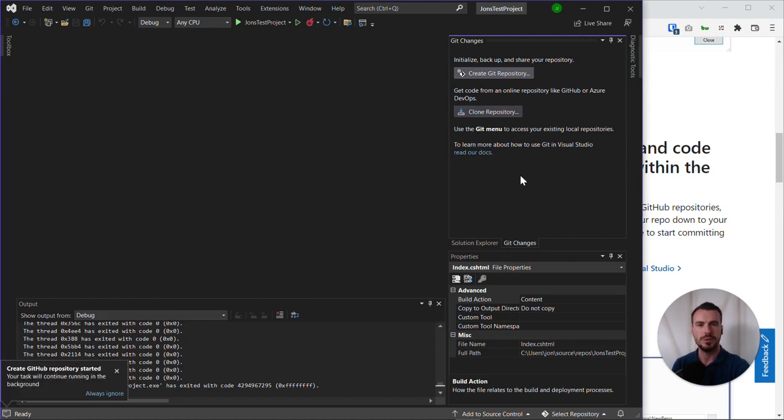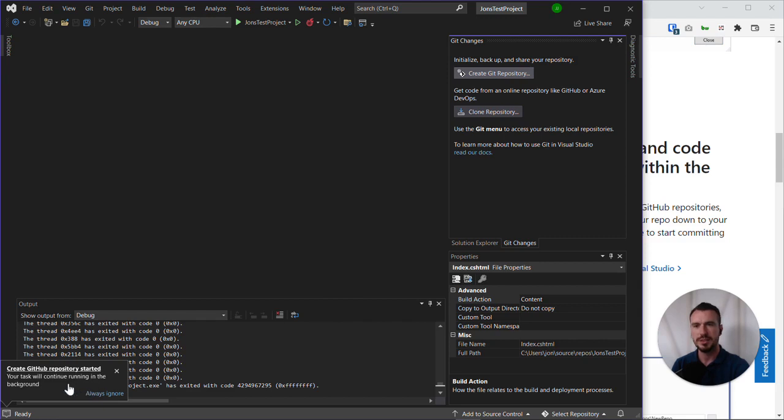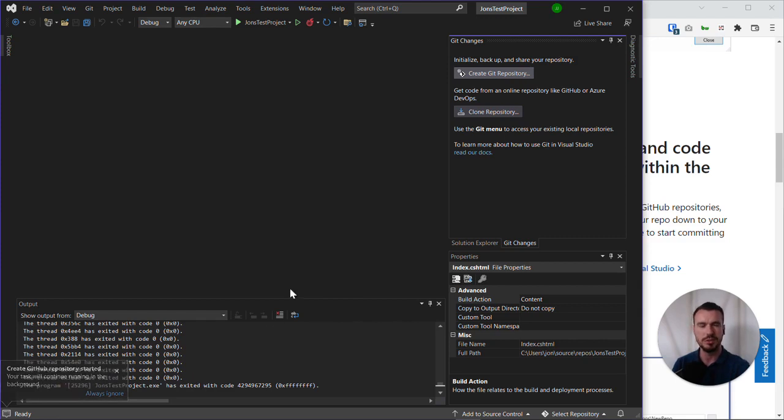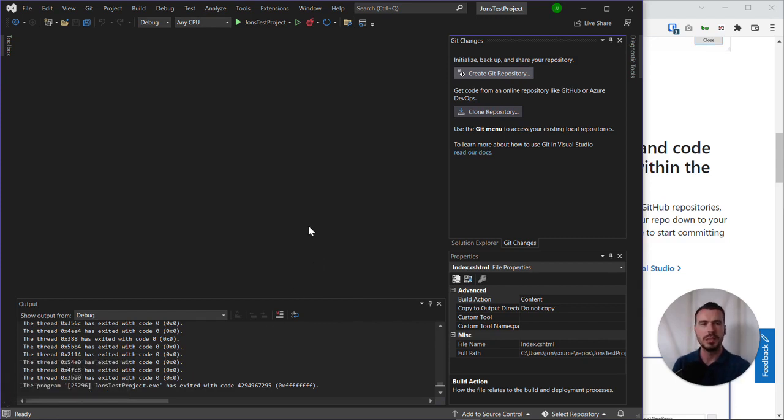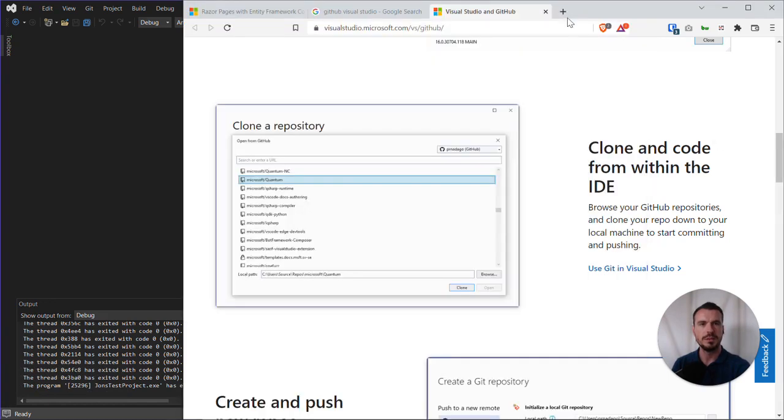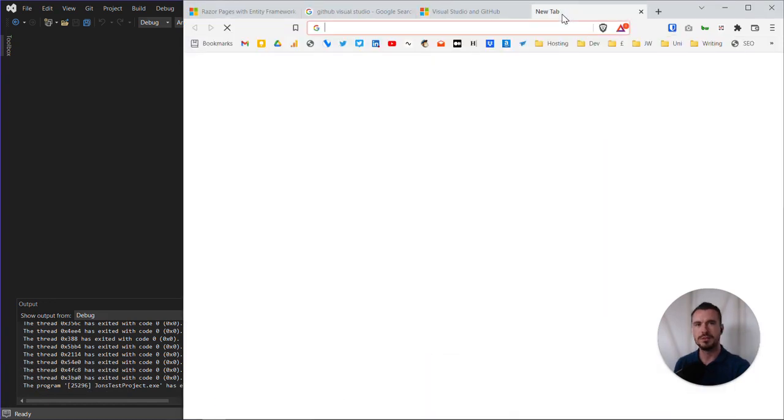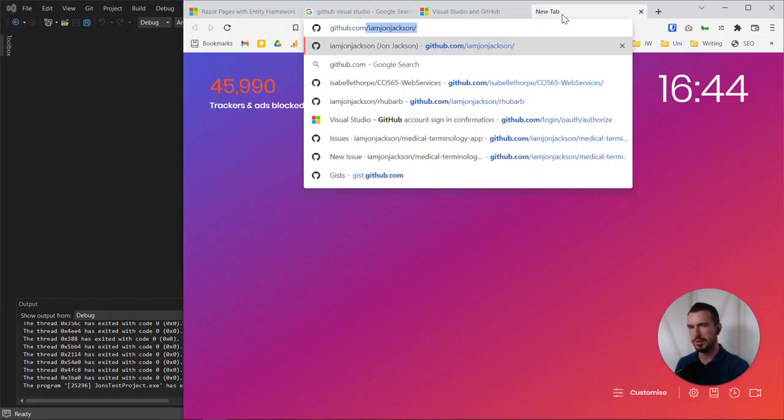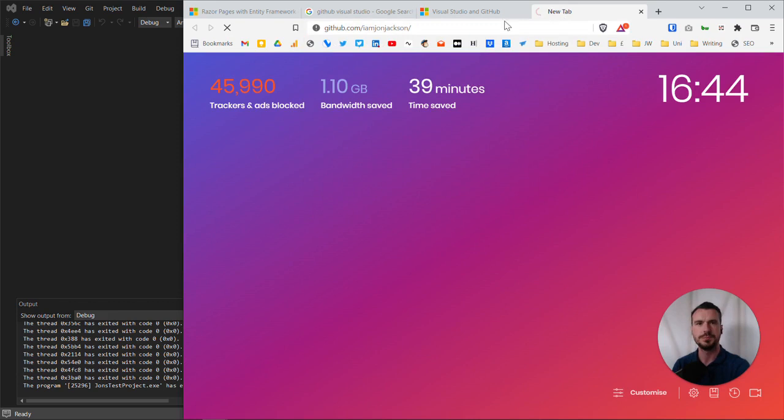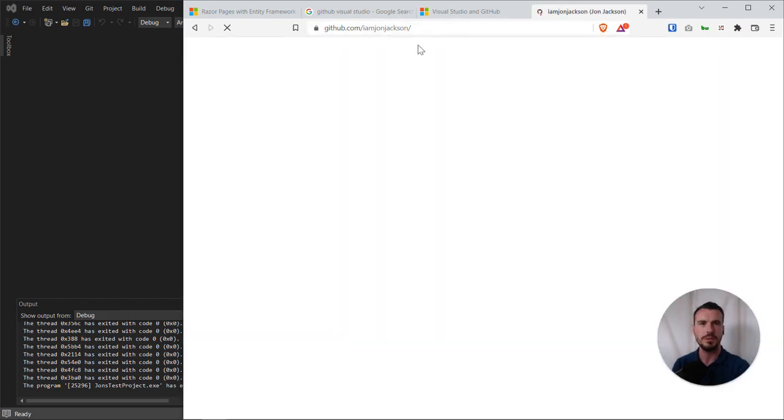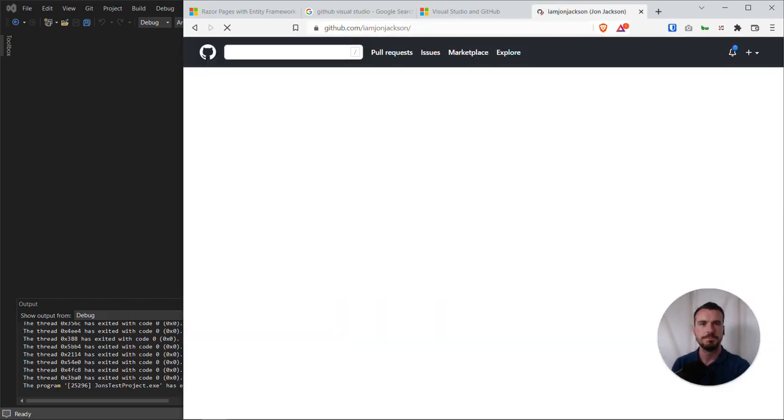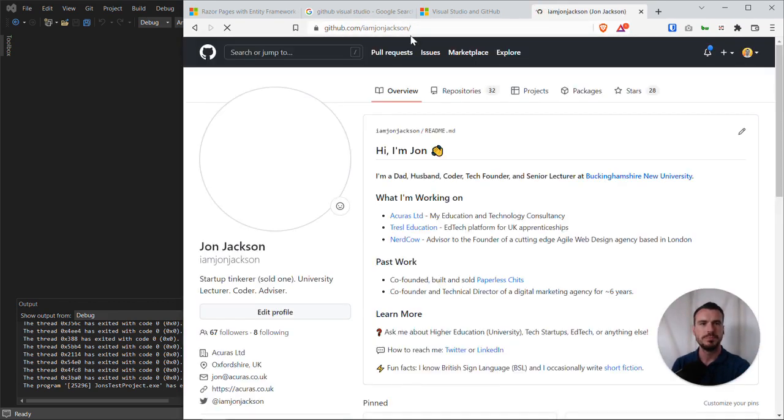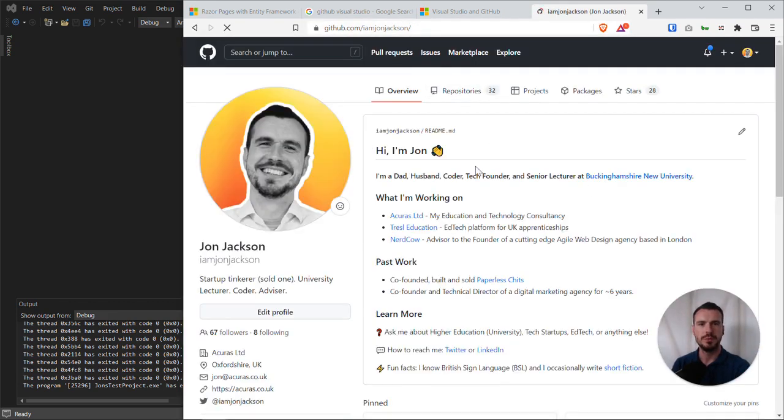What this will do, as we can see down the bottom here, it says your task will continue running in the background. It's setting up the local configuration and then it will try to push my code up to GitHub.com. So while we're waiting, let's go on to GitHub.com and go to my profile. There we go. You can see my GitHub profile. I am logged in.